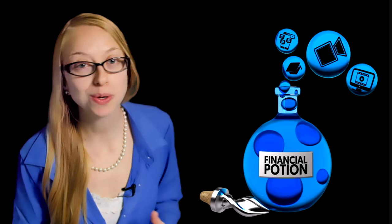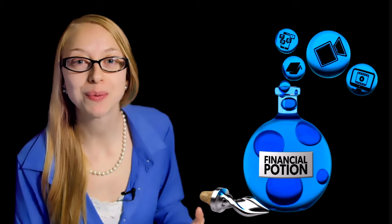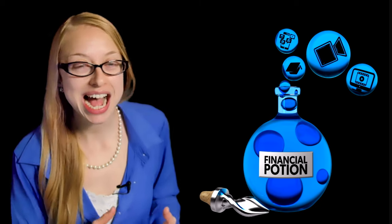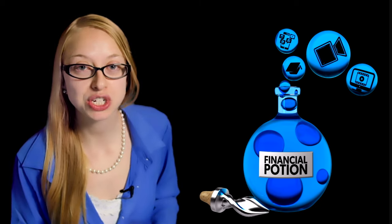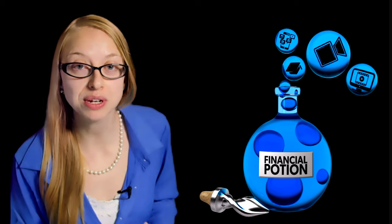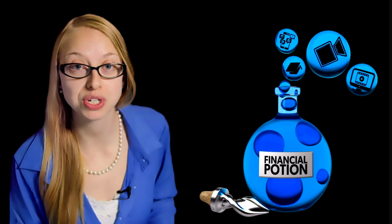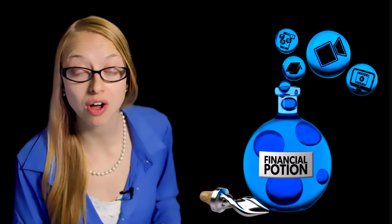Zoom Studio Effects Beta makes it so you don't even have to worry about putting on makeup anymore. Hi Taylor here with Financial Potion where video is your financial potion.